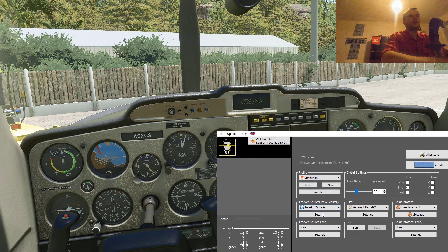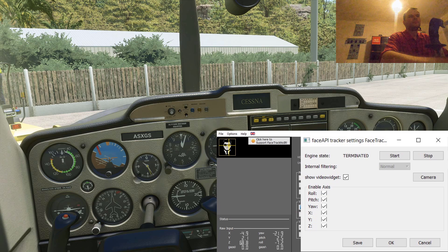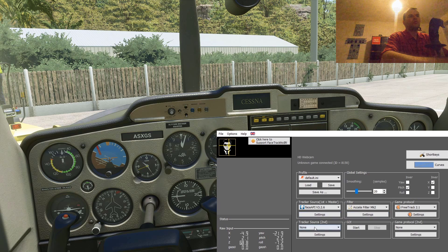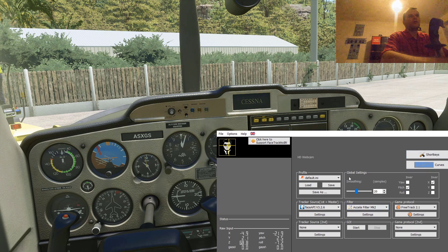Then go to Settings. In the settings you have to check mark 'Show video widget.' You enable all axes, and click OK. We don't need the second track resource. Then in the Filter you select Akella filter mark 2.